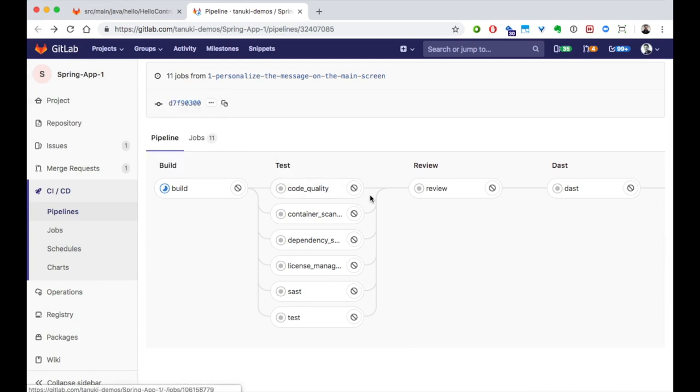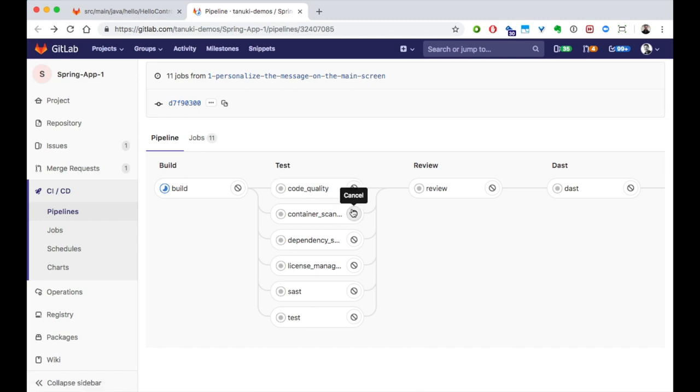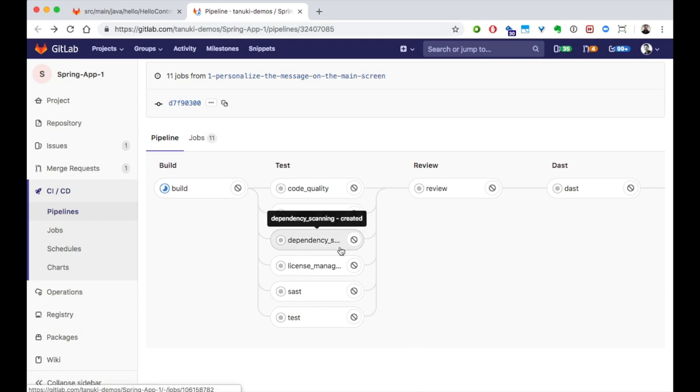Code quality runs static analysis on your code to look for stylistic and other quality problems. Container scanning looks for vulnerabilities in the containers that make up your application environments. Dependency scanning looks for vulnerabilities in all your application's dependencies.